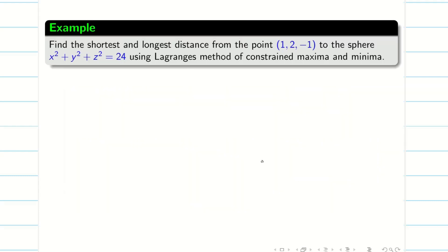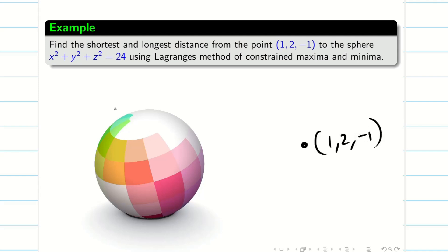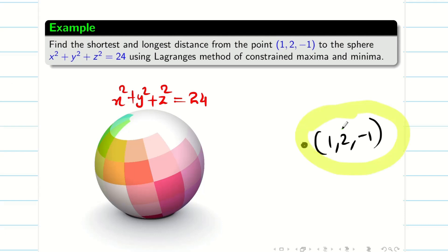In today's session we are going to have a different problem: find the shortest and longest distance from a point (1, 2, -1) to the sphere using the Lagrangian method of constraint maxima and minima. We have to consider a sphere and take the point (1, 2, -1), and the equation of the sphere is x² + y² + z² = 24.